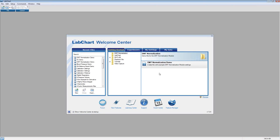I'd like to see if there are any questions. Please let me know. I'd like to thank you for coming to the latest installment of our LabChart Mastery Series webinars on calibrating your DMT myograph. Please let me know if you have any questions — I'll stick around for a little bit.